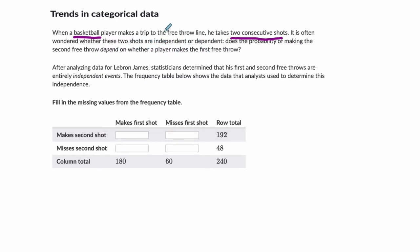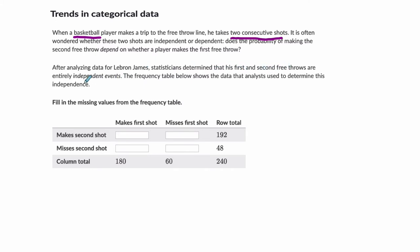And it is often wondered whether these two shots are independent or dependent. In other words, if you make the first shot, does it impact if you make the second shot? Or if you miss the first shot, does that impact your probability of making the second shot? And if you jump to the end here, statisticians determine that the first and second free throws are independent events.